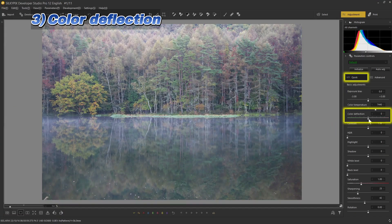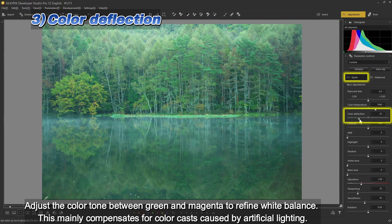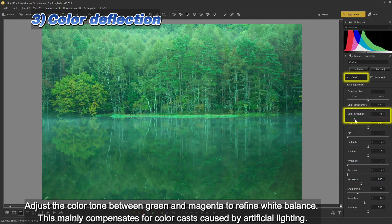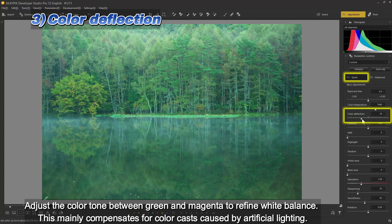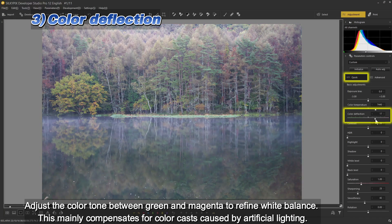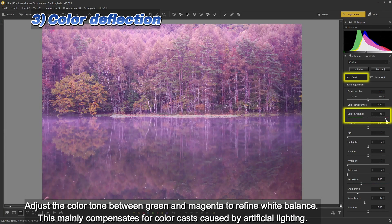Three: color deflection — adjust the color tone between green and magenta to refine white balance. This mainly compensates for color casts caused by artificial lighting.